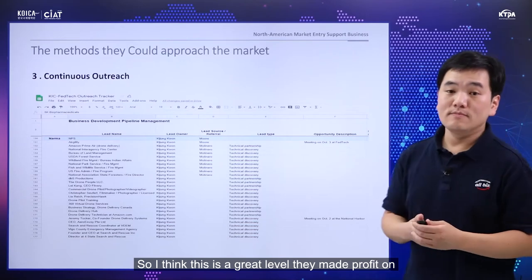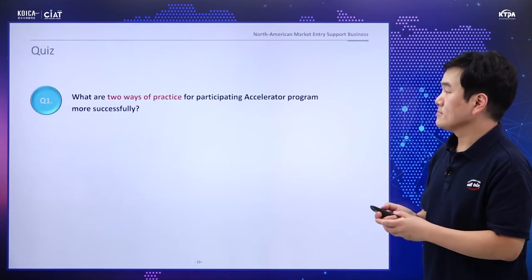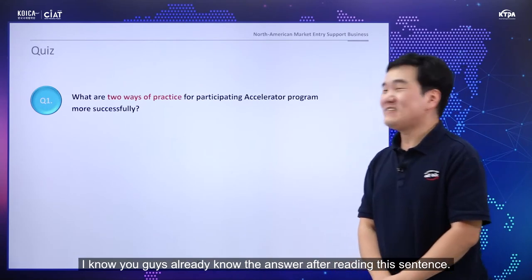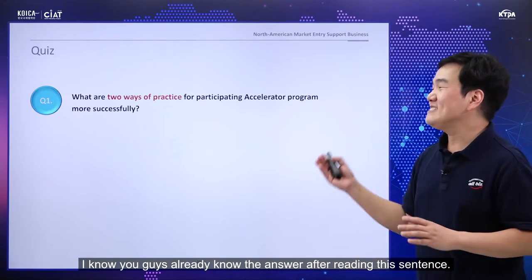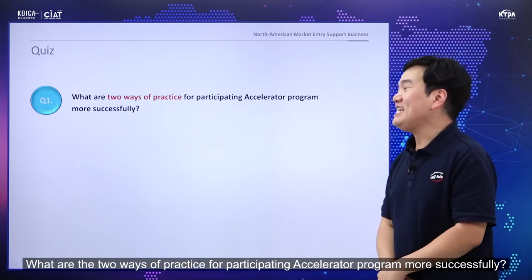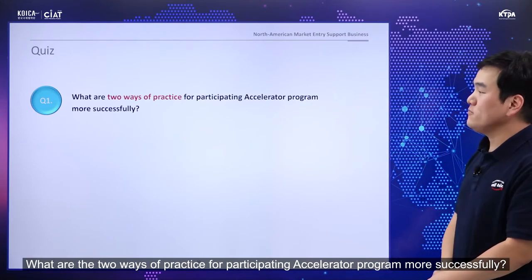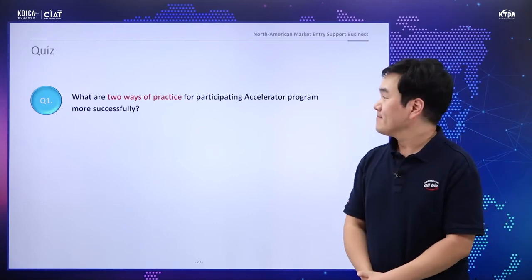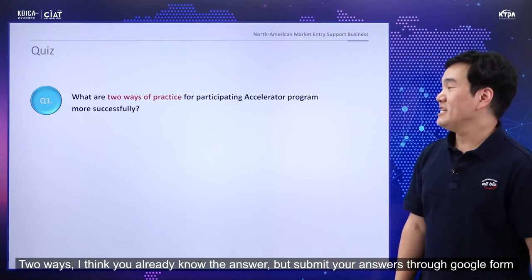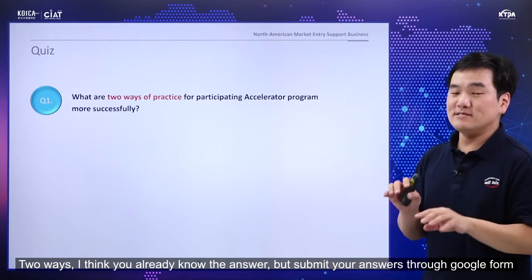This is a quiz. I know you guys already know the answer after reading this sentence: what are two ways to practice for participating in an accelerator program more successfully? There are two ways. Please send me your answer to the Google form.